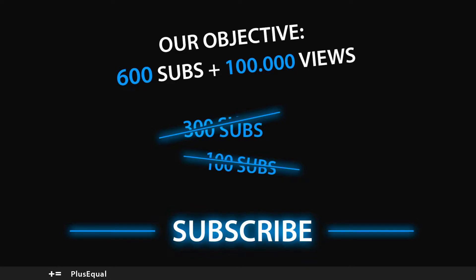Hello everyone, welcome to Plus Equal. In this tutorial I will be introducing you to the Tile Map Painting.